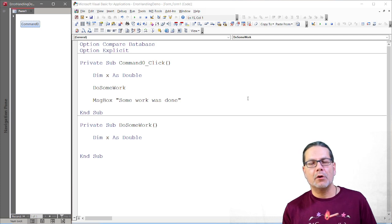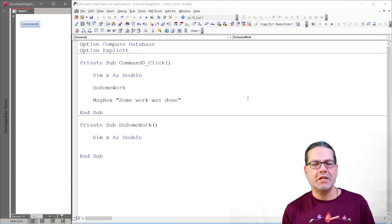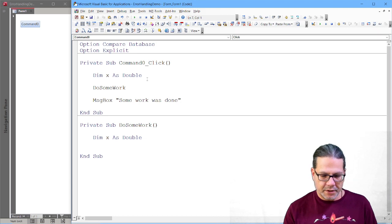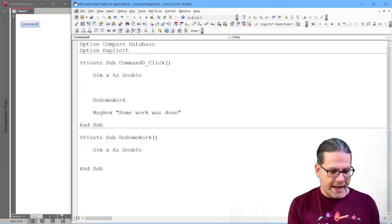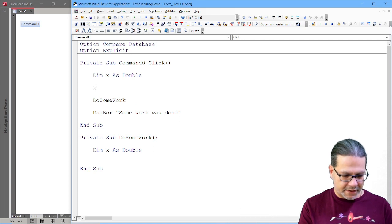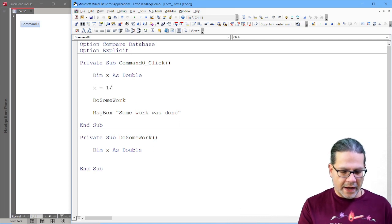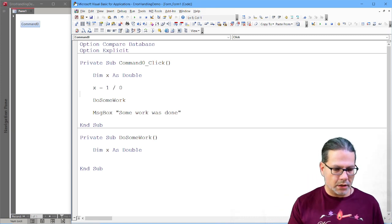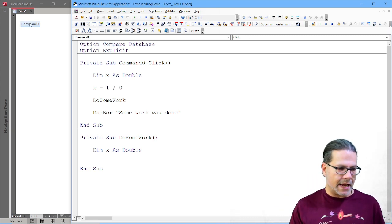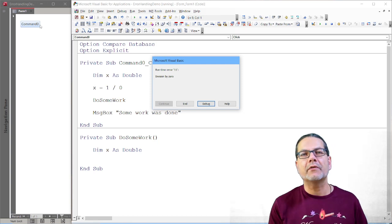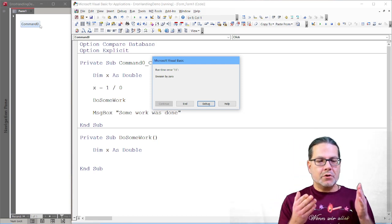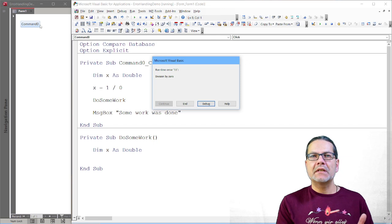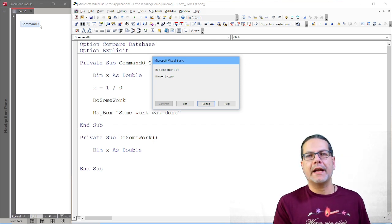And to talk about or to write code about error handling, we need an error. And the most basic way to create or to force an error into existence is to divide something by zero. And that will just cause an arithmetic error. So that is an error. And you see already what happens when there is an error but no error handling.